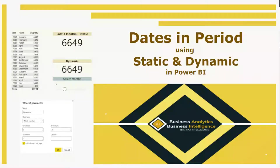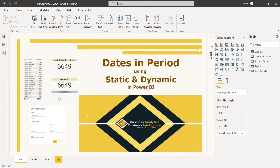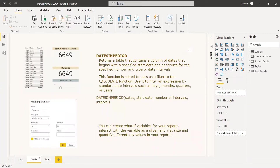Welcome to this video on DATESINPERIOD using static and dynamic ways in Power BI. DATESINPERIOD returns a table that contains a column of dates that begins with the specified start date and continues for the specified number of date intervals. This function is mainly used as a filter function for CALCULATE, using standard date intervals such as days, months, quarters, or years.